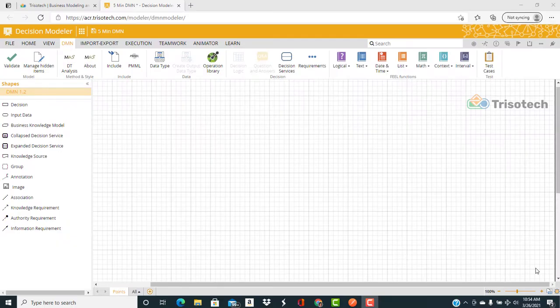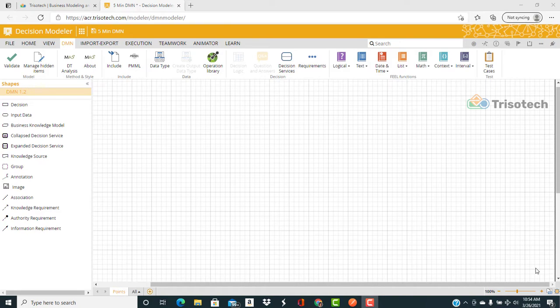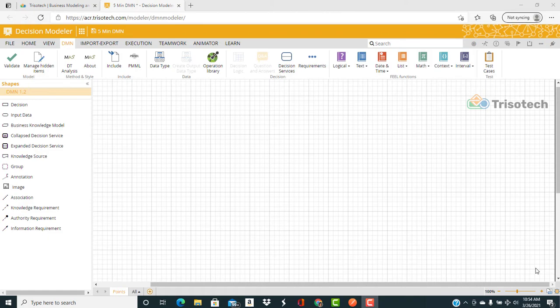We're going to build a decision model in Decision Model Notation 1.3. We'll be using the TrisoTech Decision Modeler for our work. In our scenario, we are working with a point-of-sales application that requires the computation of loyalty points based on items in a shopping cart.